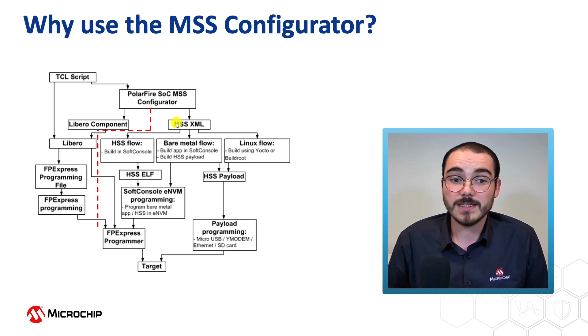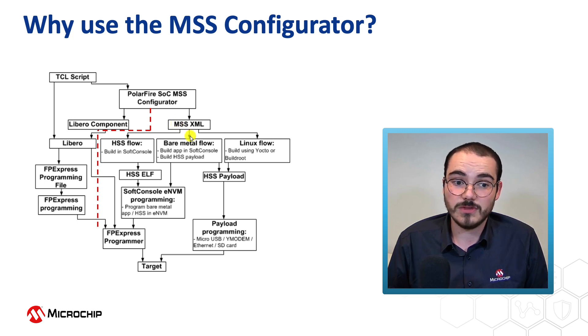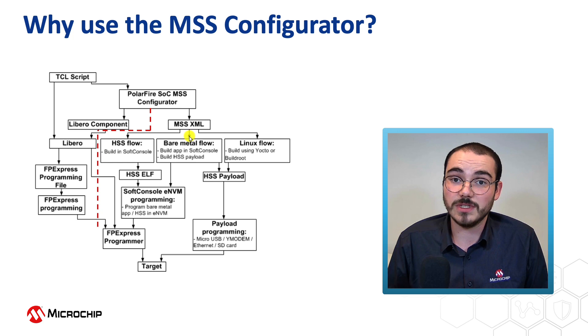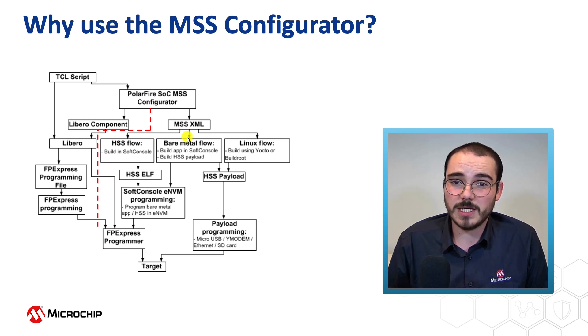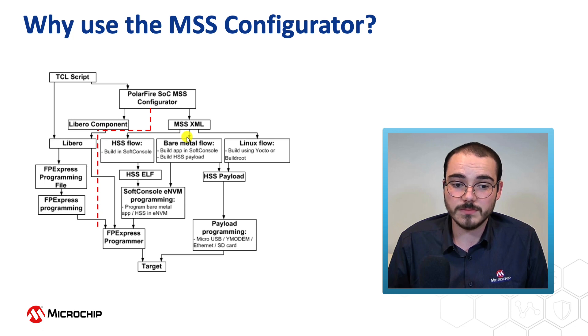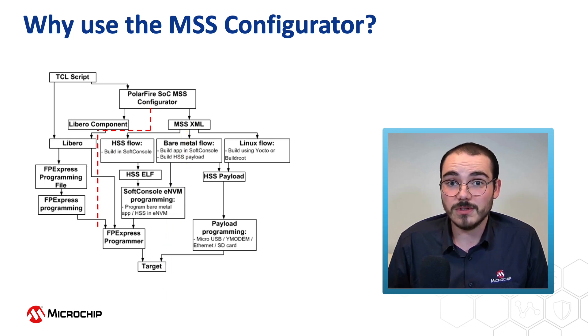But the XML is the other output of the Configurator. And this is then used in the HSS, if it's configuring the system, or in the bare metal flow, if that's the only application that's going to be run on the system. And this then gets programmed into the target, so it gets run on system startup.